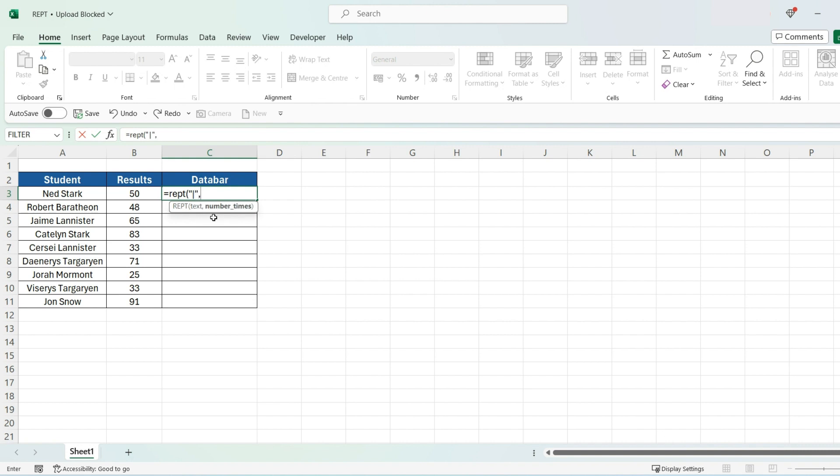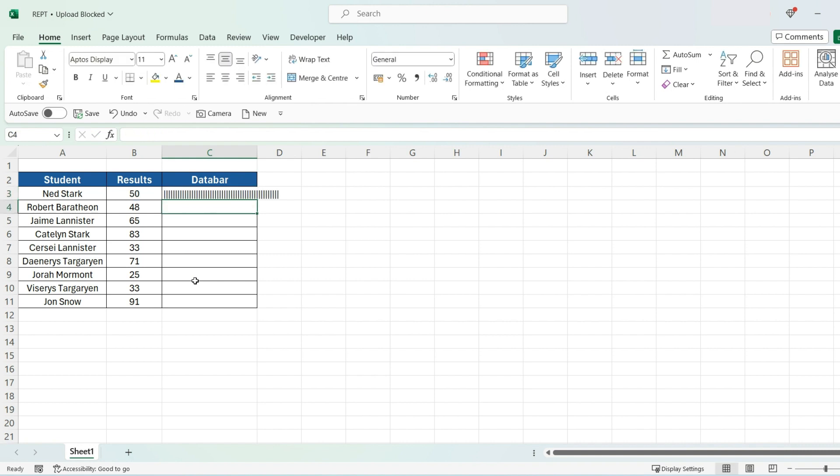And now the number of times I want this particular text to repeat, that will be 50. And then close the bracket and press enter.